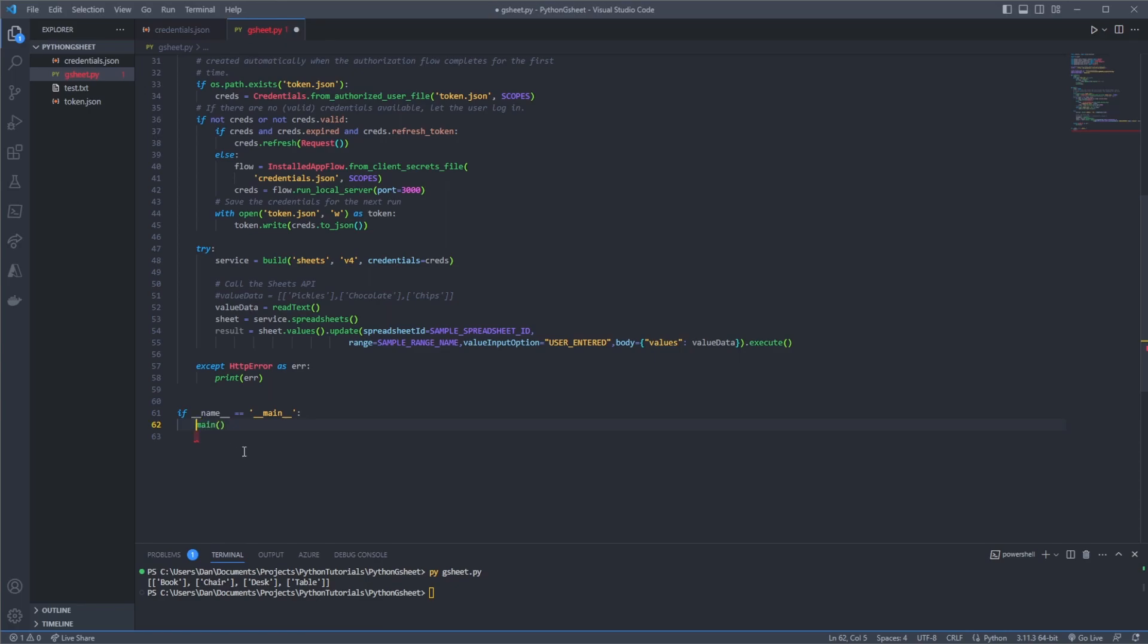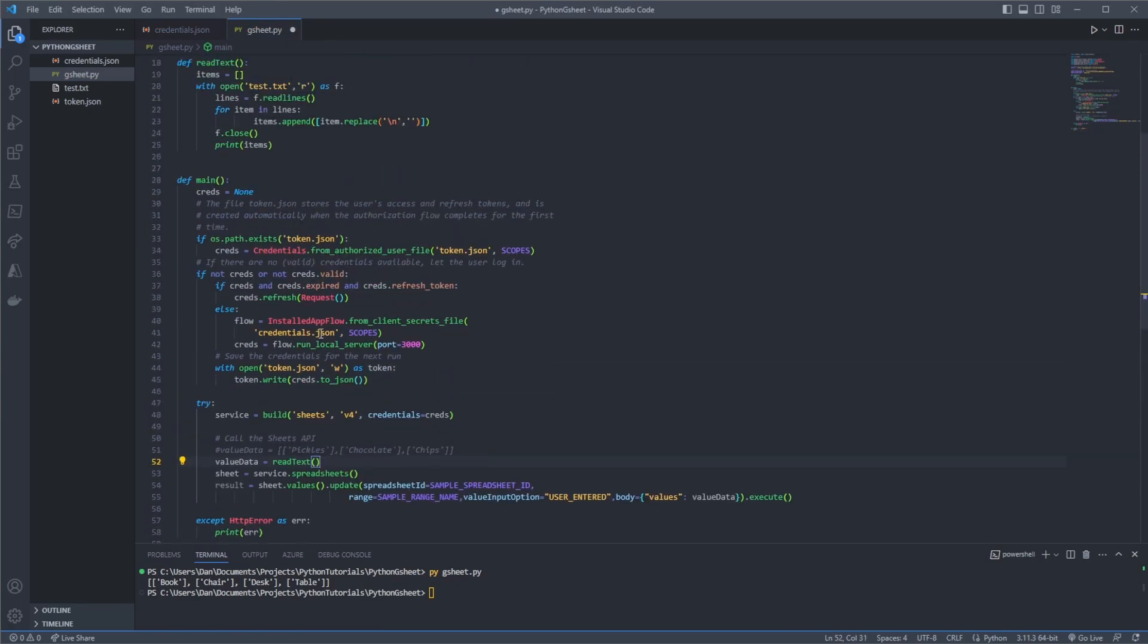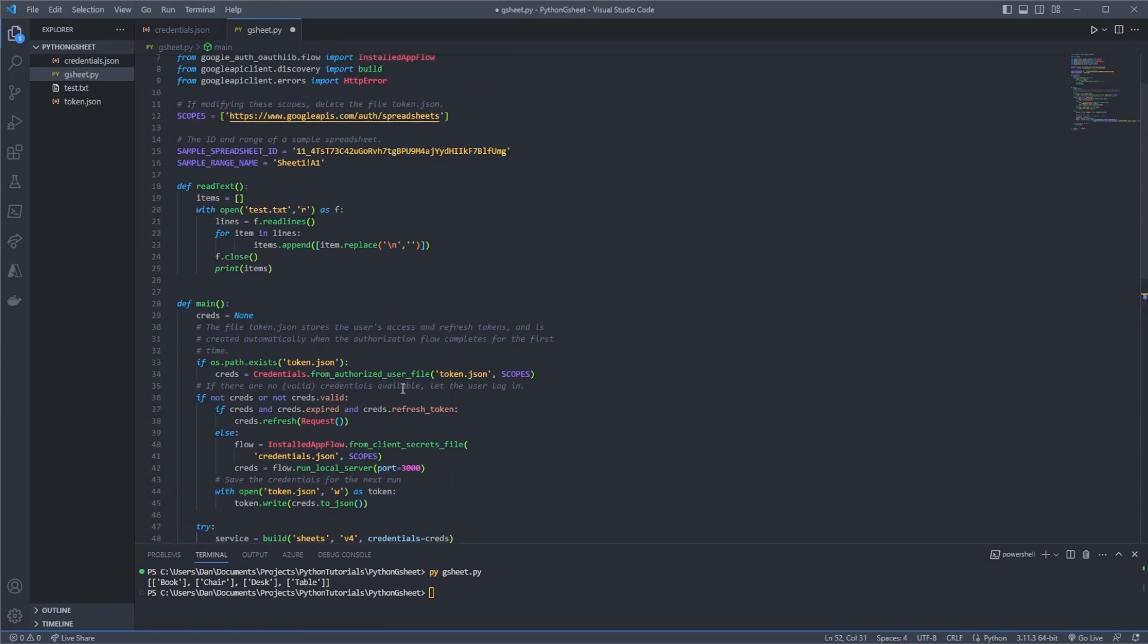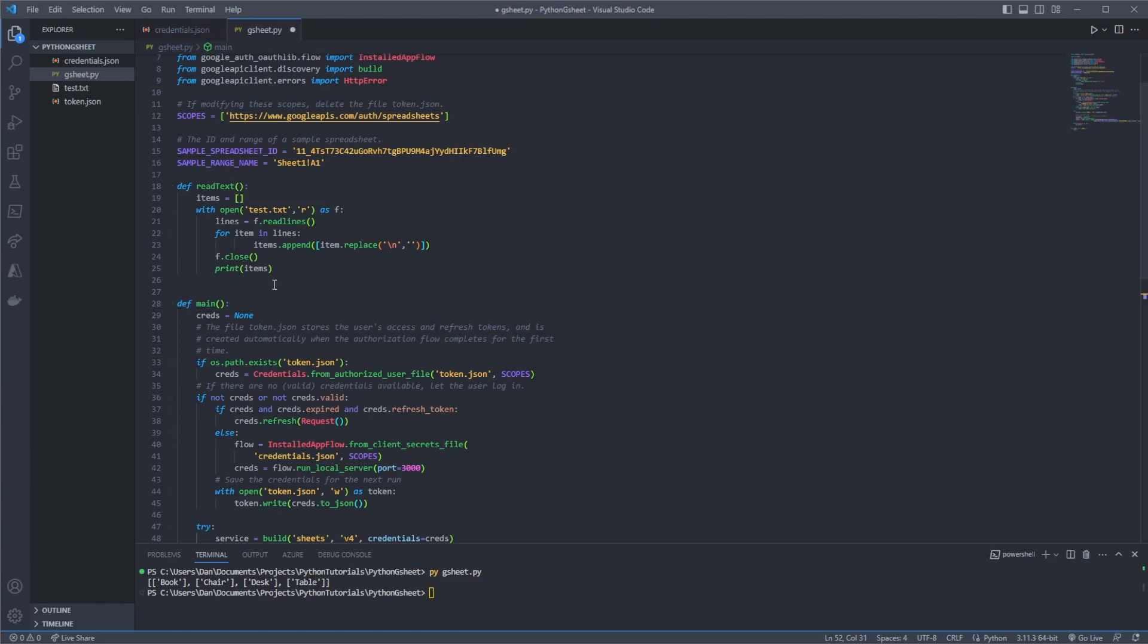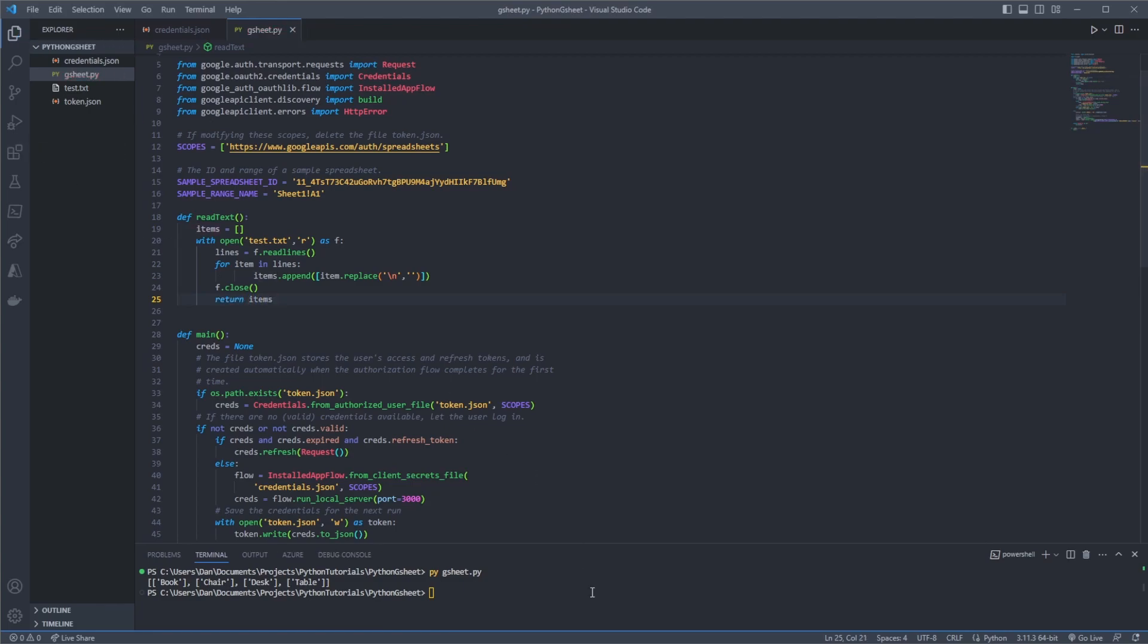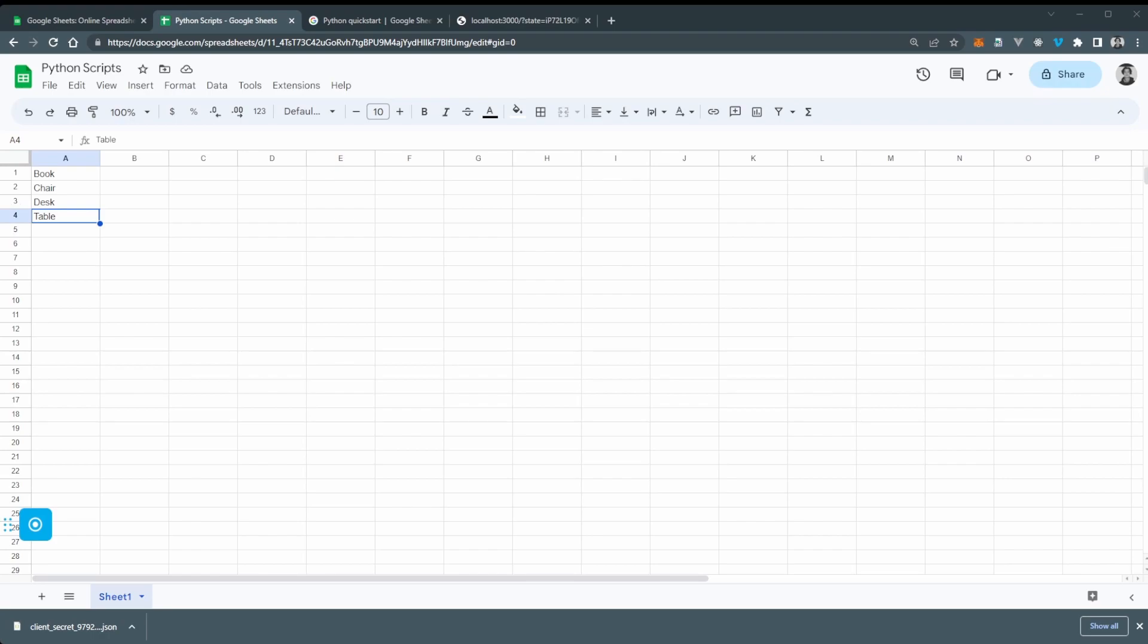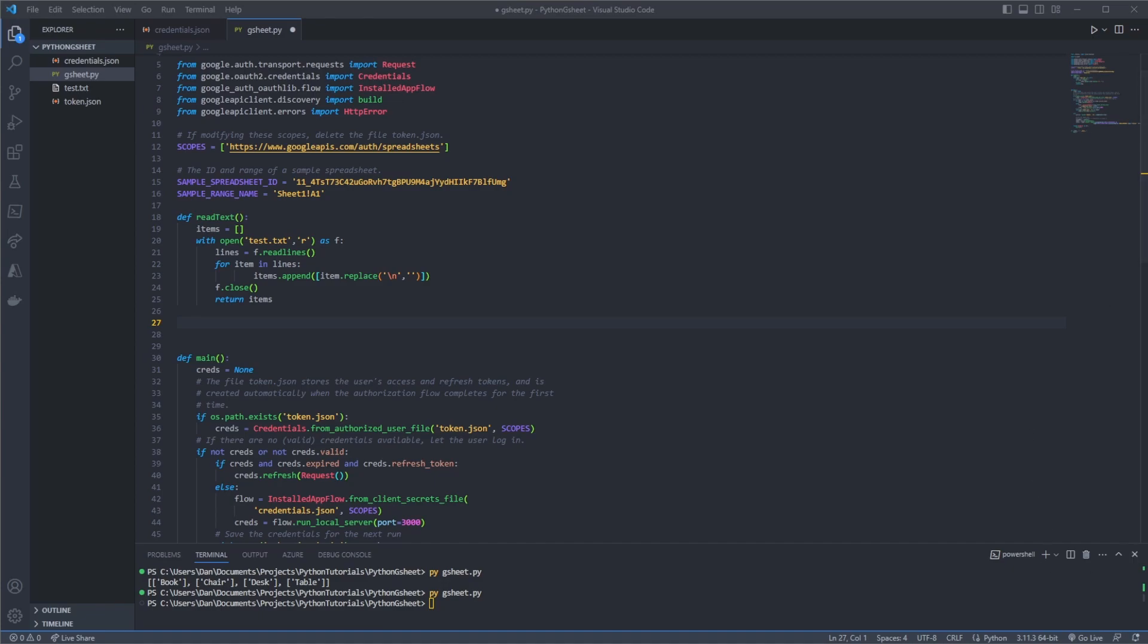And now we'll get rid of it from here. Uncomment main and the last thing we need to do is actually return the book chair desk table array from the read_text function so instead of printing it we're actually going to return it. Save that off now if we run our script again. Got no errors which is great and we go to our browser. We can see we've got book chair desk and table now in our sheet, which is awesome. So that is how you can insert data from a text file and of course raw data.